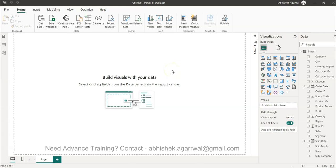Hello and welcome to the new Power Query tutorial video. In this video I will show you how you can remove the duplicate values from Power Query.